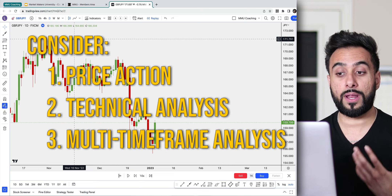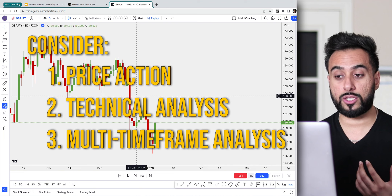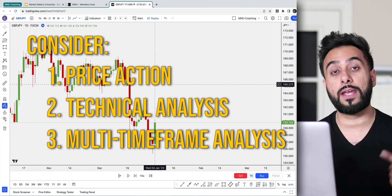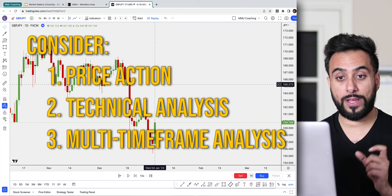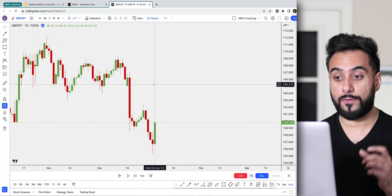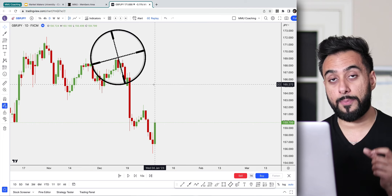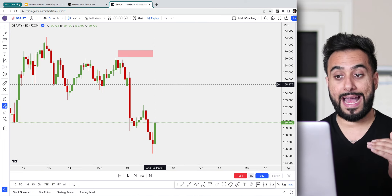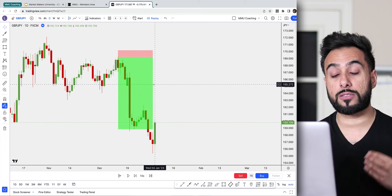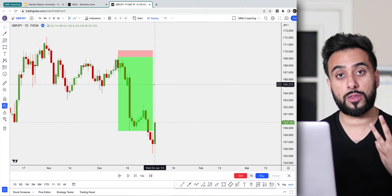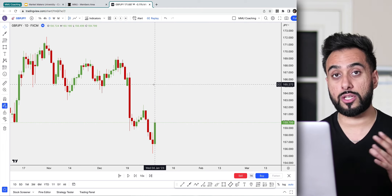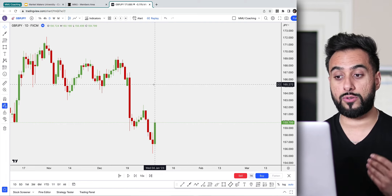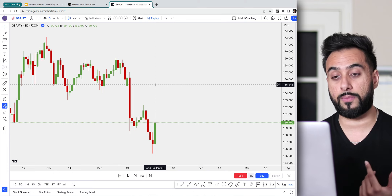The third thing we need to take into consideration is multi-timeframe analysis. Right now we're looking at the daily chart, but we need to go into other timeframes to refine our entries, sharpen up our technical analysis, and get nice sniper entries where we can have minimal stop loss and a decent risk-to-reward ratio. Those are the three things we need to create a profitable strategy and find pinpoint entries for good, profitable trades.